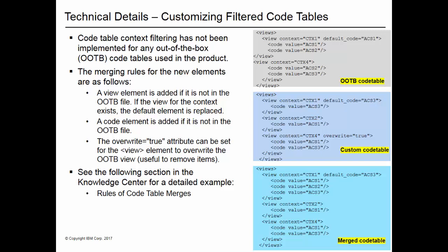The merging rules for the new elements are as follows: a view element is added if it is not in the out-of-the-box file. If the view for the context exists, the default element is replaced. A code element is added if it is not in the out-of-the-box file. The overwrite equals true attribute can be set for the view element to overwrite the out-of-the-box view, which is useful to remove items. The example on this slide shows an extract from two code table files and the results of merging these files. For a detailed example, see the section in the IBM Knowledge Center entitled Rules of Code Table Merges.